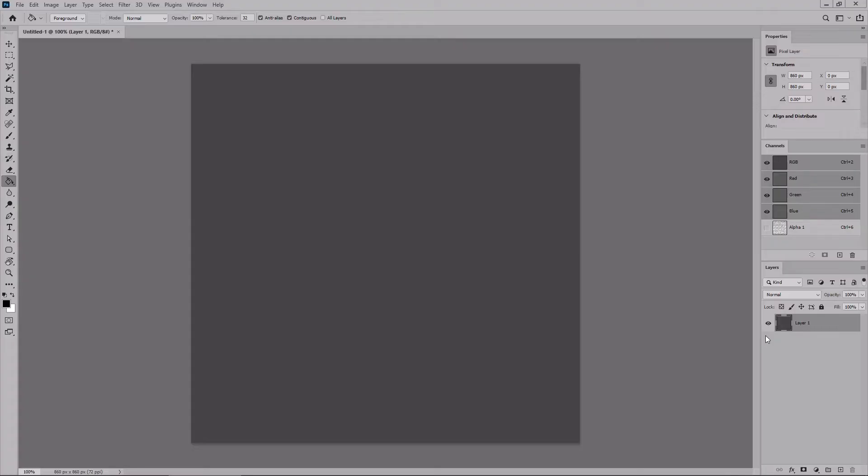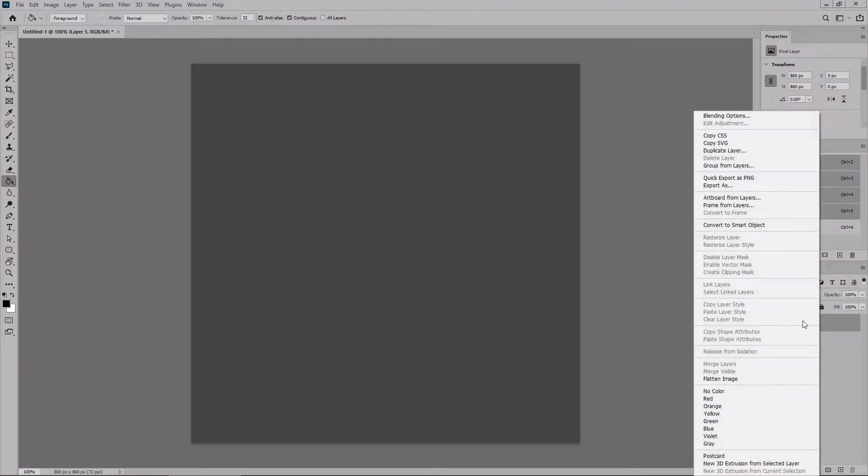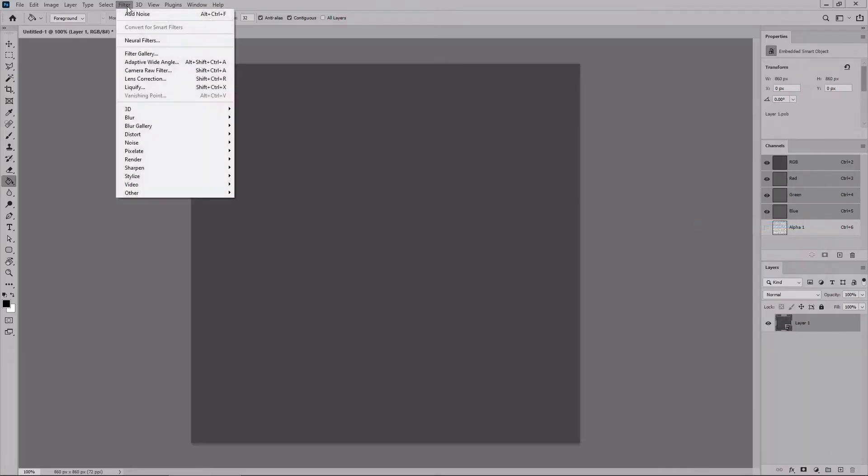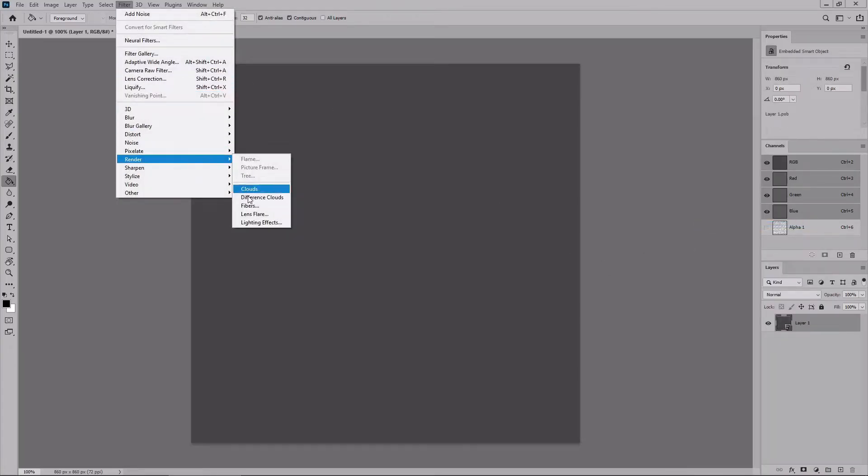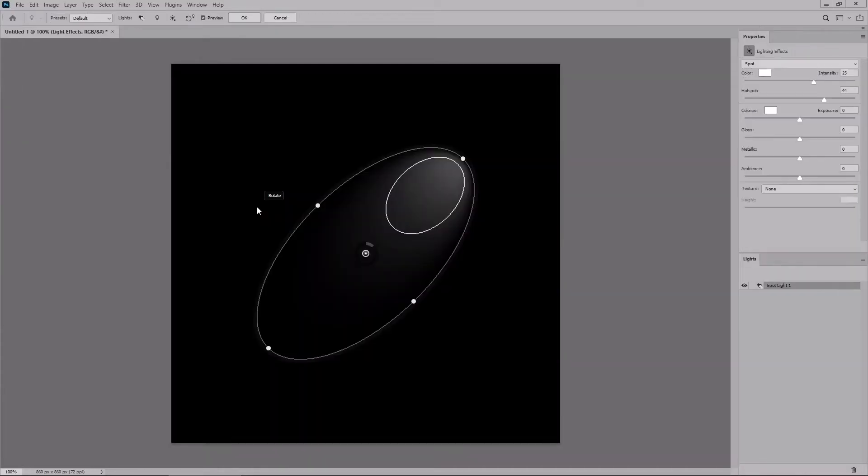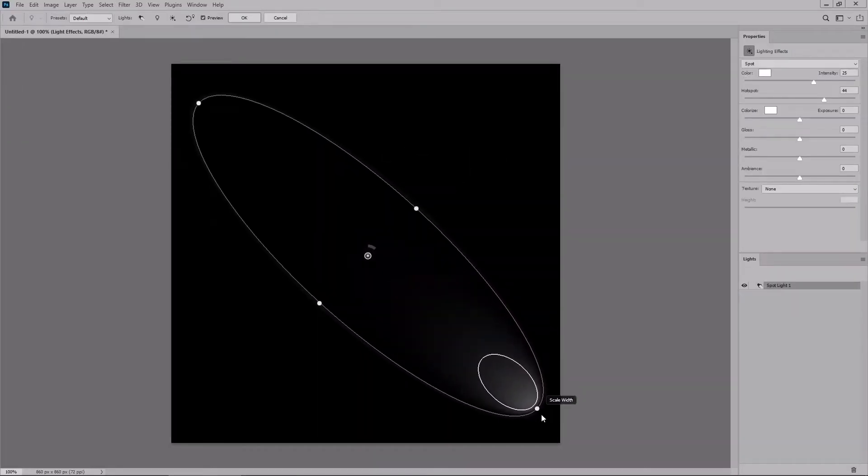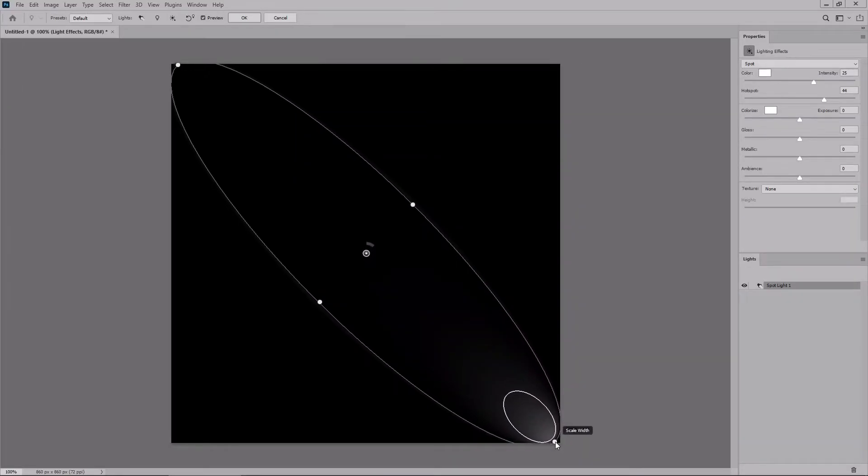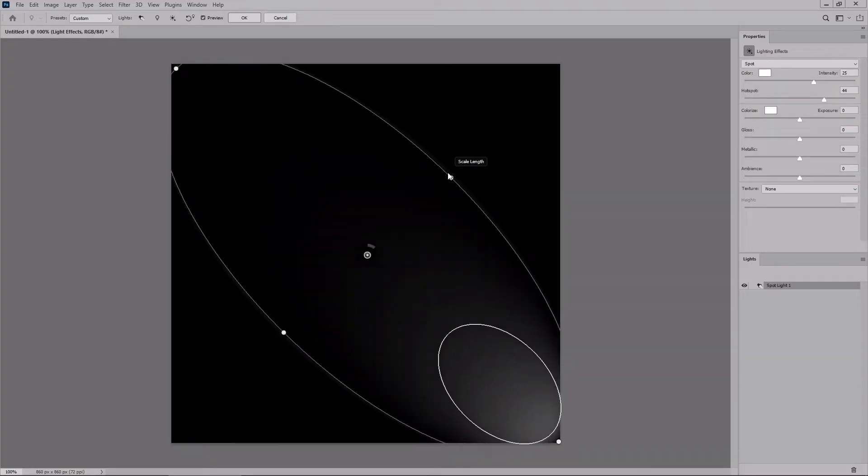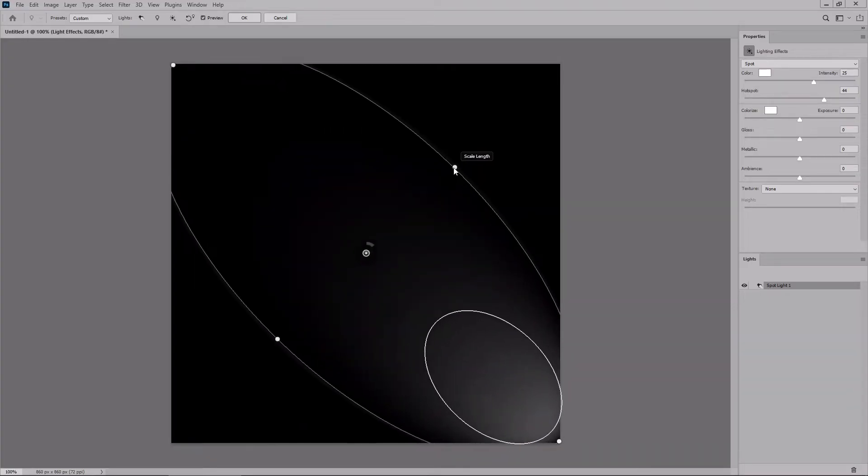Right-click your layer inside the layers panel and go to Convert to Smart Object. Then go to Filter, Render, and Lighting Effects. Let's rotate the spotlight and stretch it about like that. Then focus on the right sidebar.